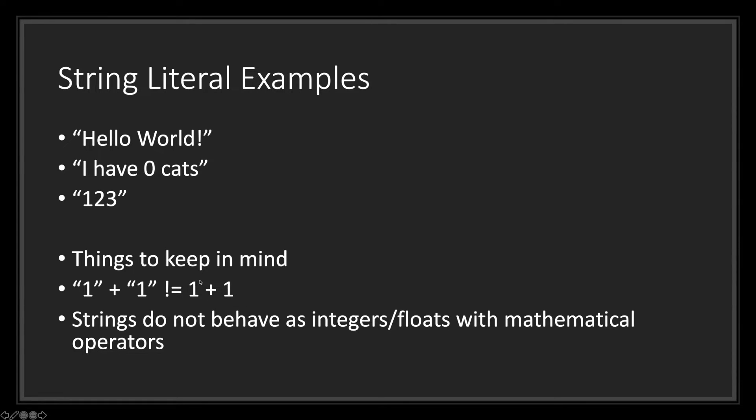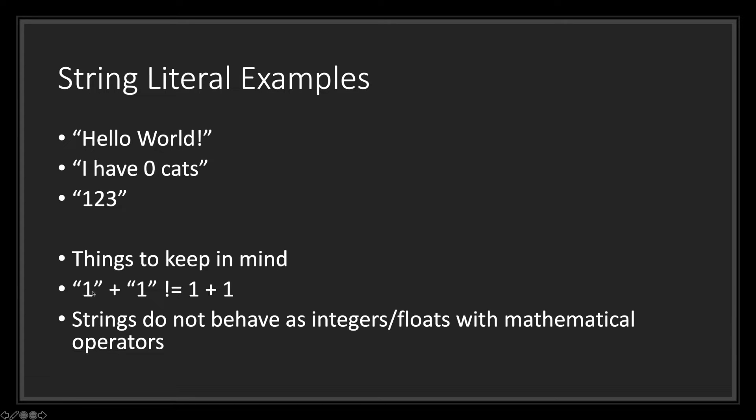In the case of the integer value, one plus one will equal two. Whereas the string value of one plus the string value of one will equal eleven. The compiler will just combine the two strings and put them into a single string. So one with the other string value one next to it.